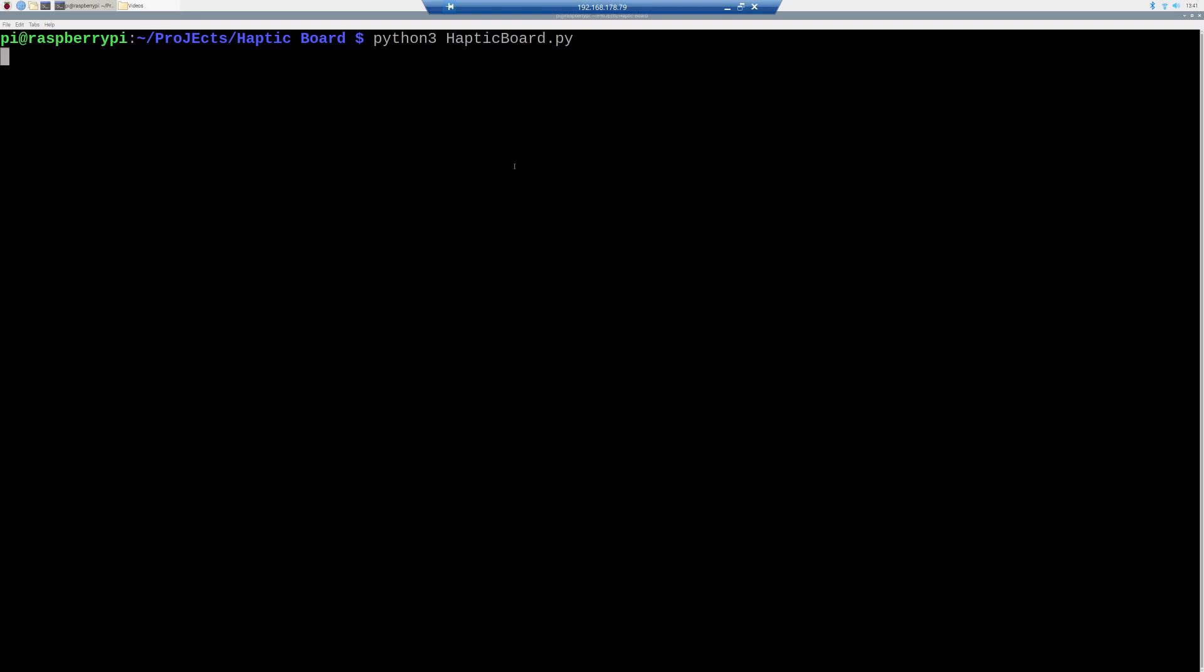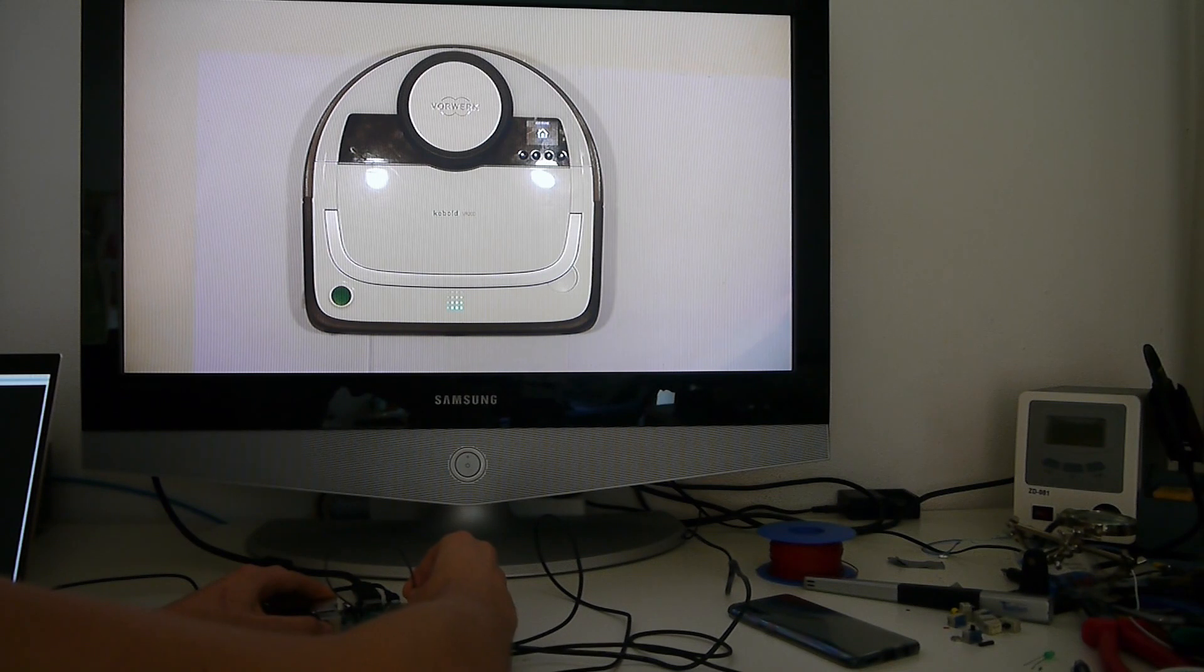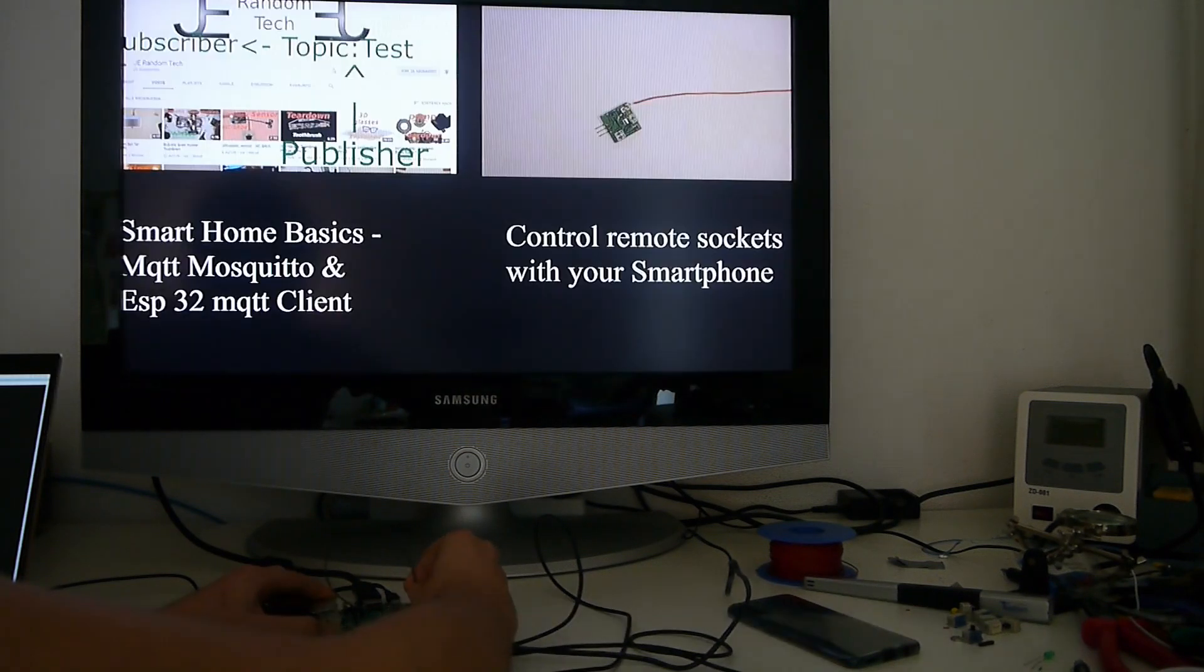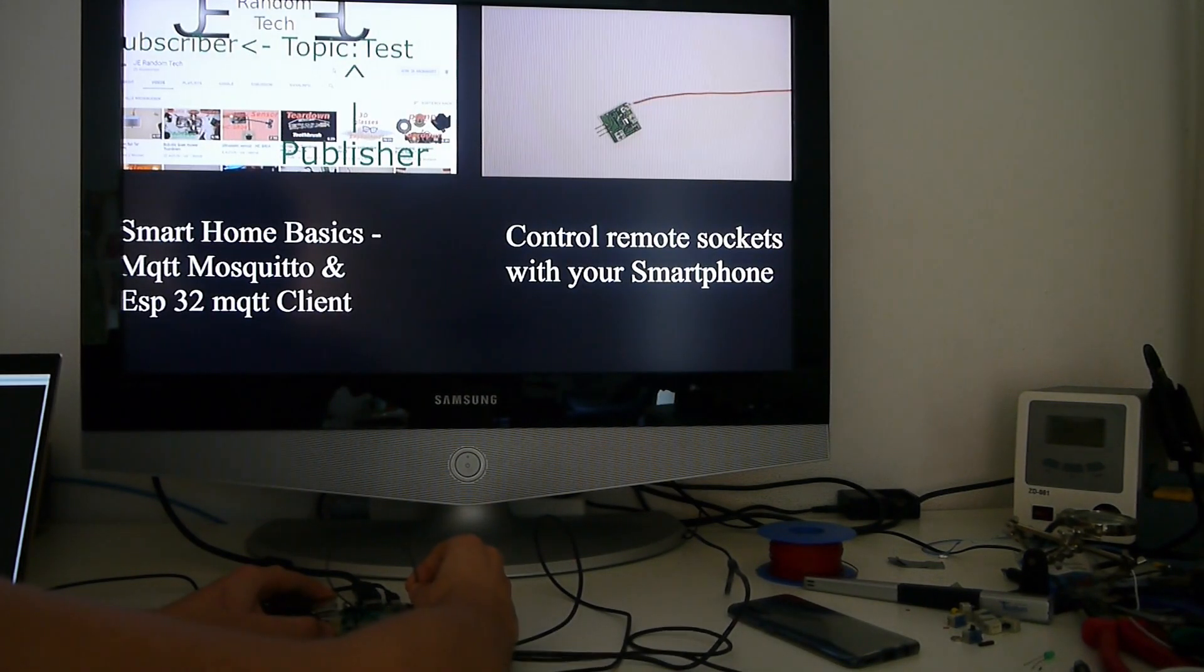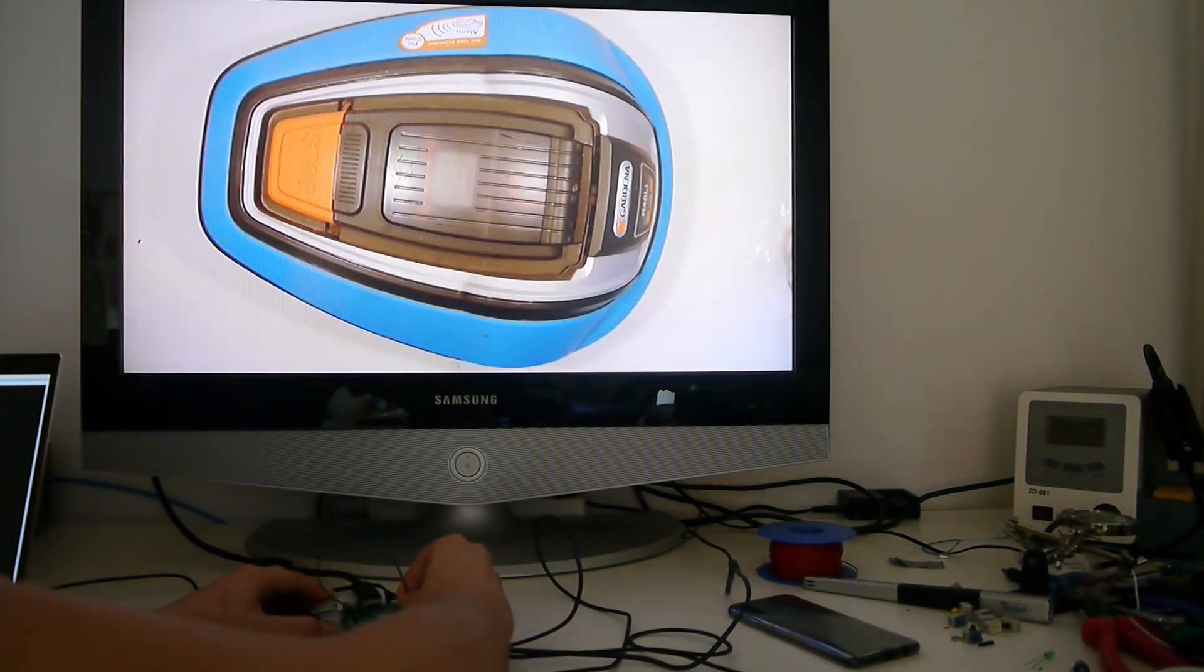And now, we can launch the program by typing python3 hapticboard.py, and then you see this beautiful seamless and gapless transition.